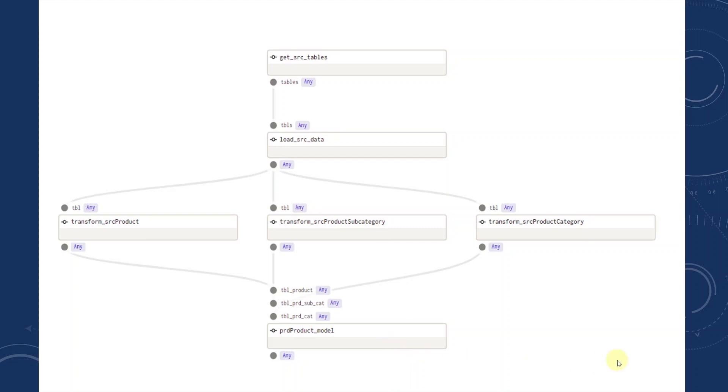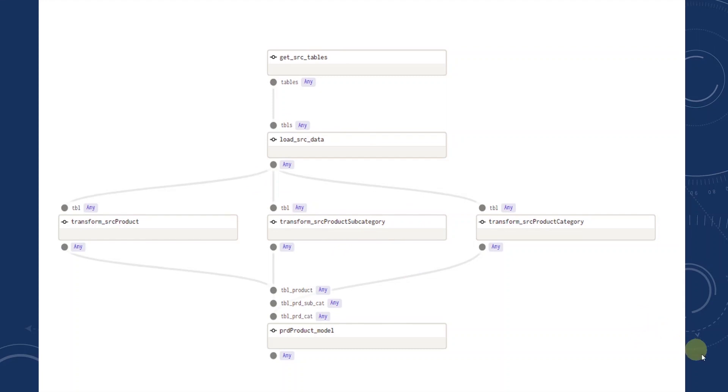A DAG essentially is a group of tasks. It is organized with dependencies and relationships and DAG is defined as a Python script. We can run a DAG on schedule or trigger it manually. Also, we can run a particular task from a failure saving us time to rerun the whole pipeline again. So that was a brief overview of DAG. Let's get into the setup.